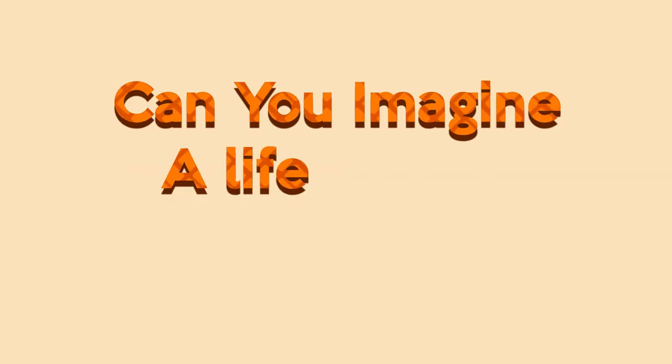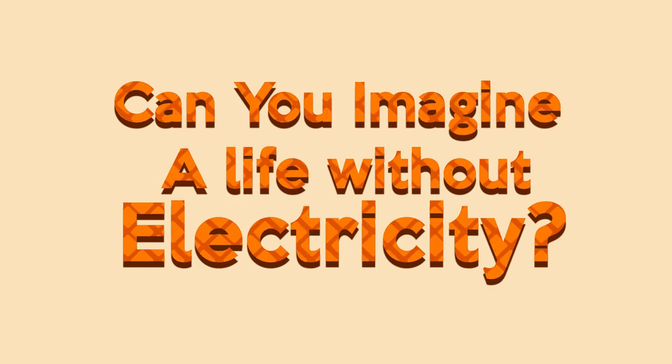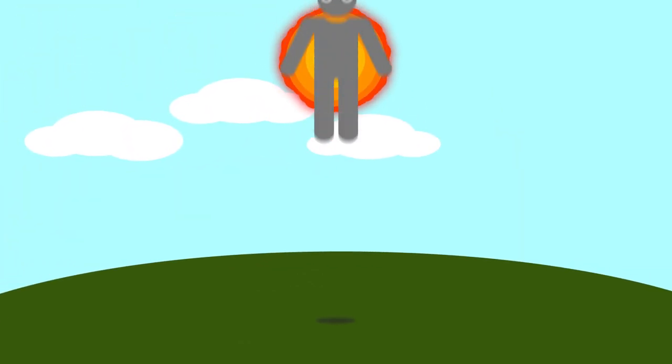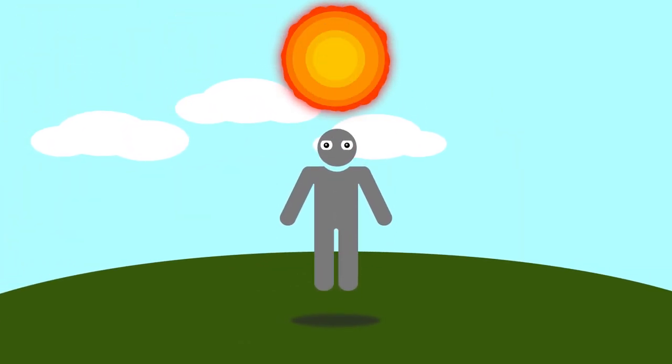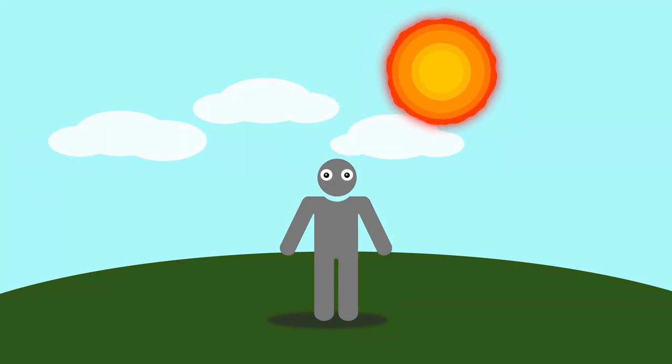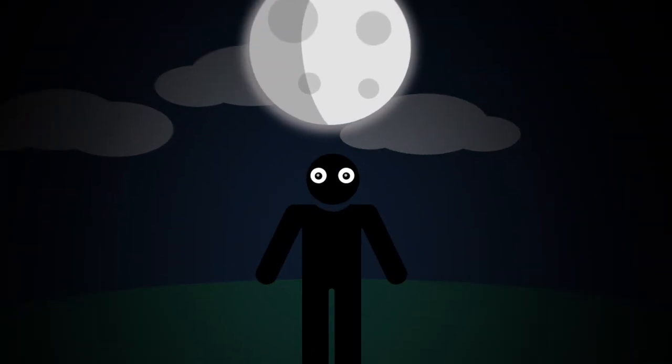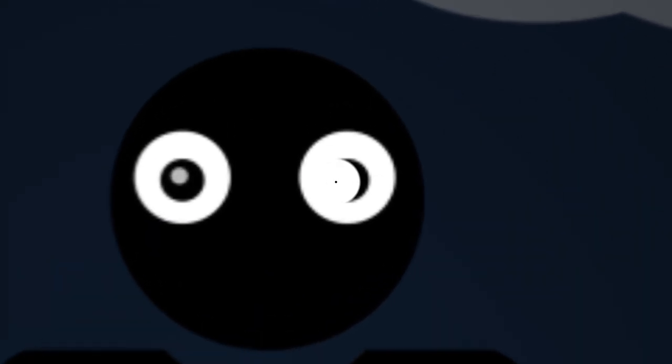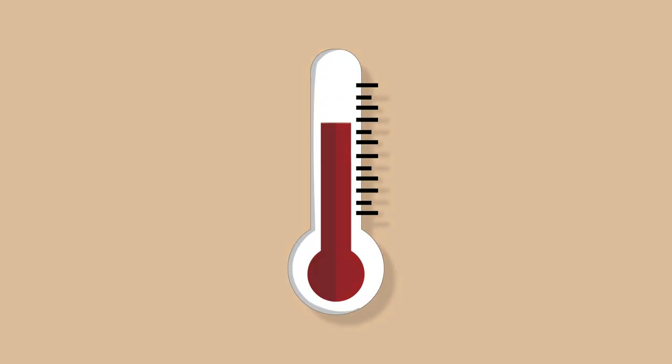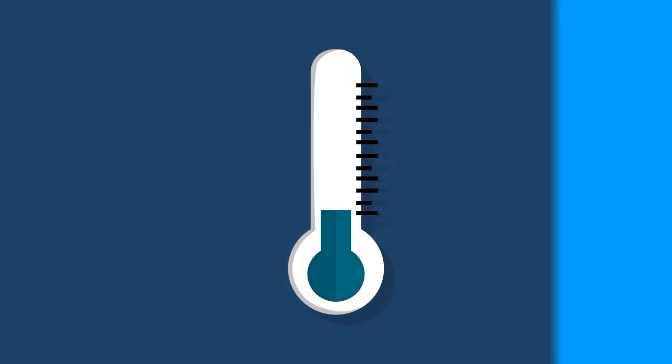Can you imagine a life without electricity? You wouldn't be able to turn on some lights when it's dark outside or even to turn up the heat if it's cold outside. You would also not be able to even watch this video.